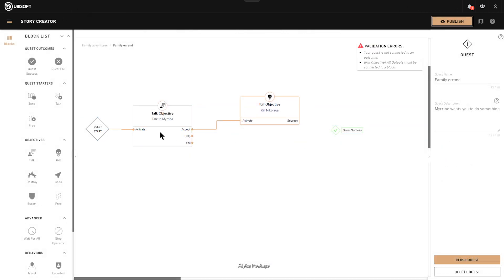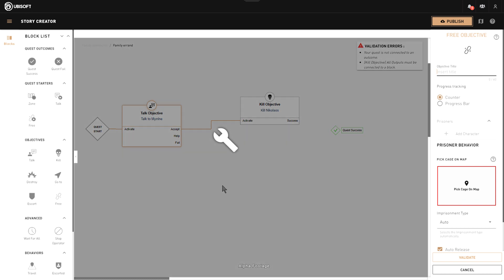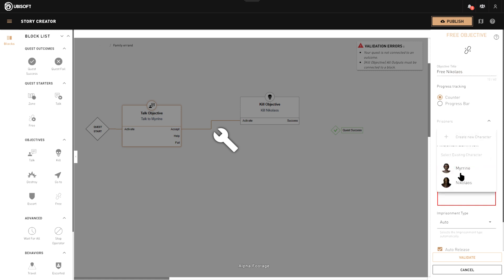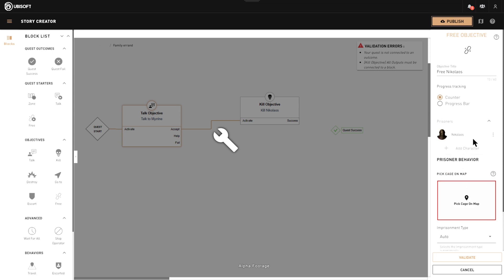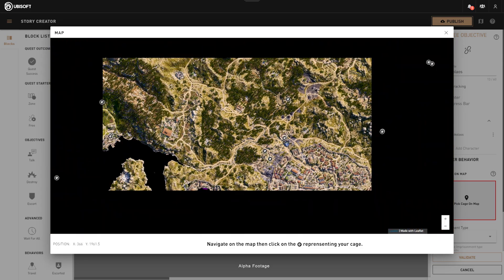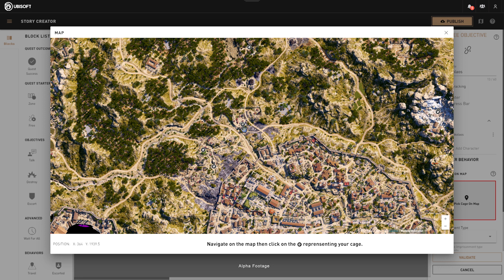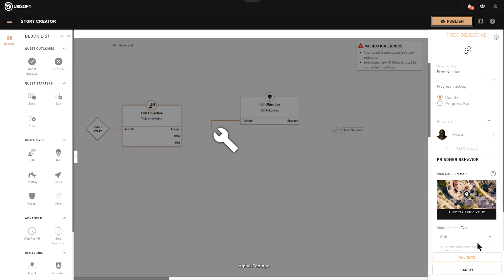If you decide to help, you're going to set him free. We get a 'free' objective, and because we already created Nikolaos, he's part of the NPCs we already have. Now we're going to select a cage where you want to put Nikolaos — these are every cage you have access to in the world in the story creator.